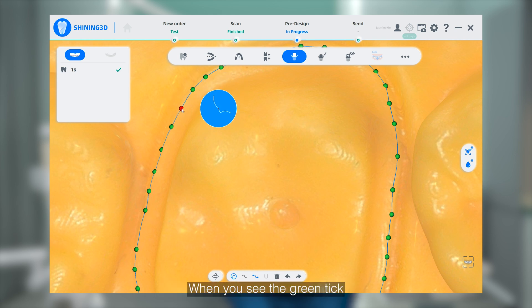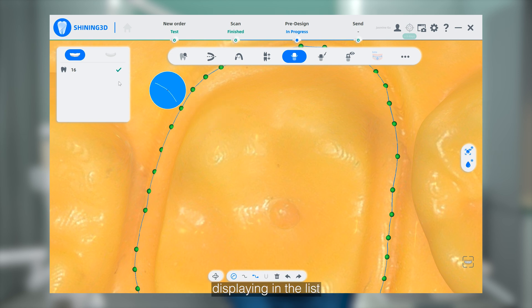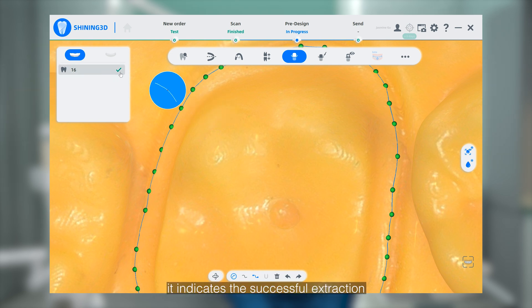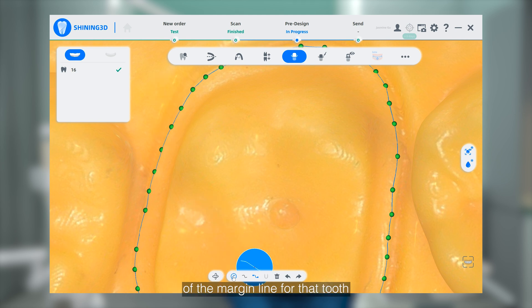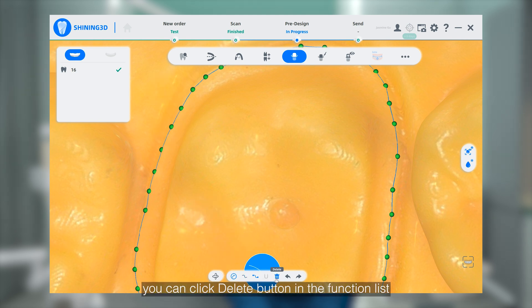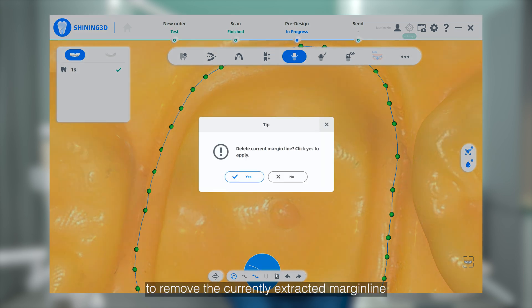When you see the green tick displayed in the list at the top left corner, it indicates the successful extraction of the Marginal line for that tooth. If you are not satisfied, you can click the delete button in the function list to remove the current extracted Marginal line.